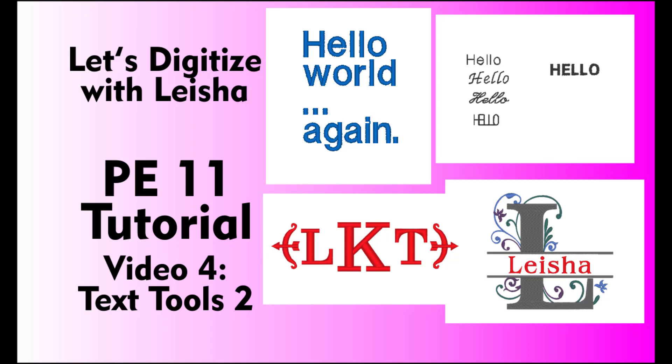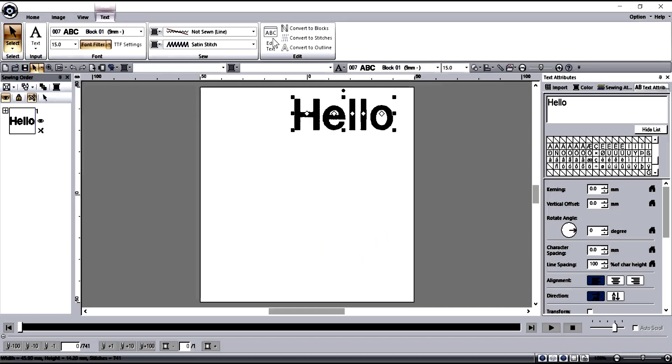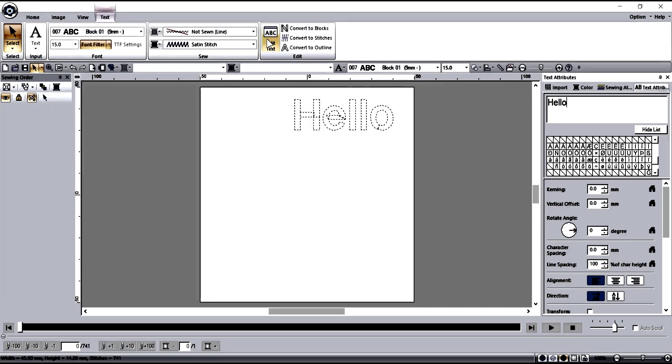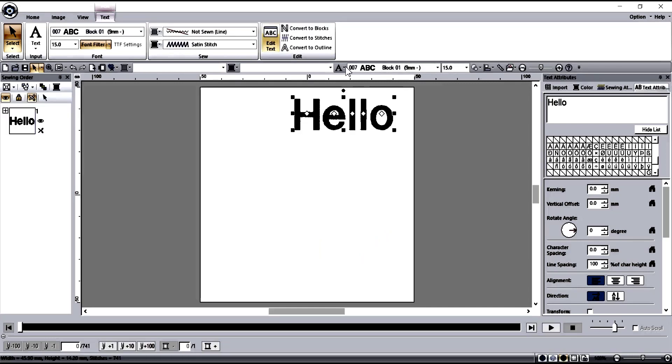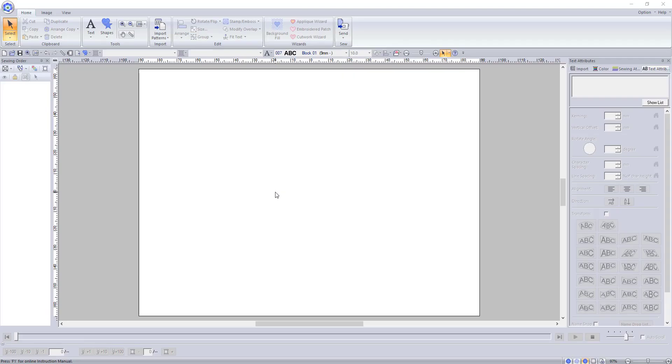One thing I would like to address that I mentioned in the last video is when I said this. Notice that you cannot write multiple lines of text in the text field. To have multiple lines, you must create a new text field for each line.